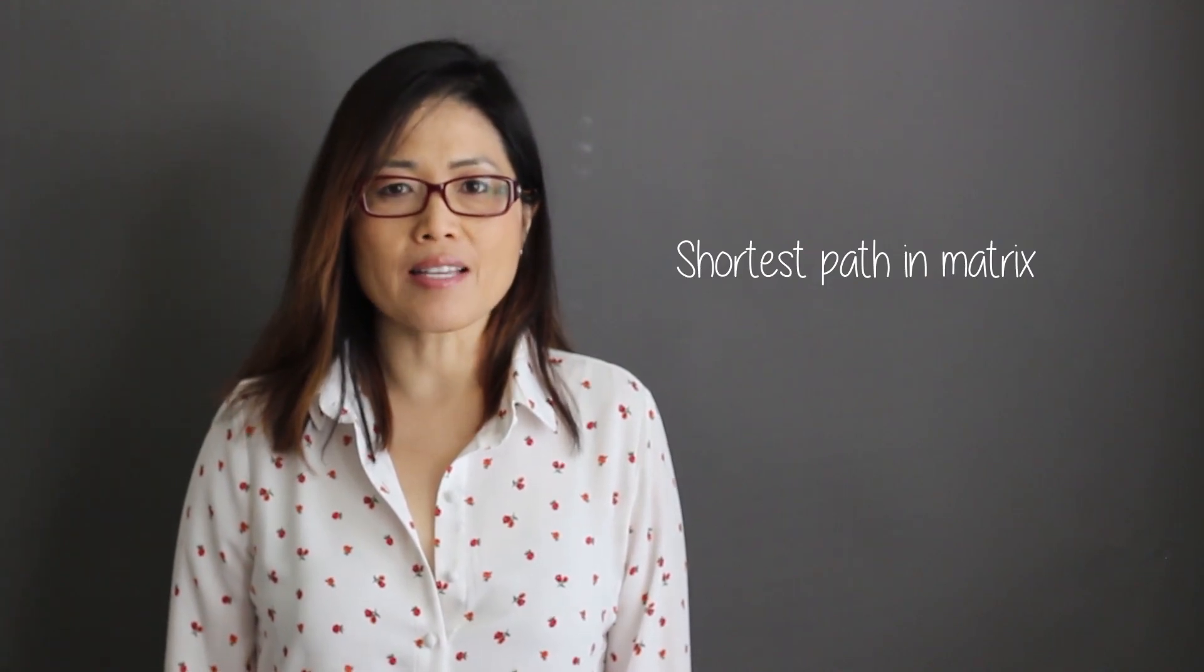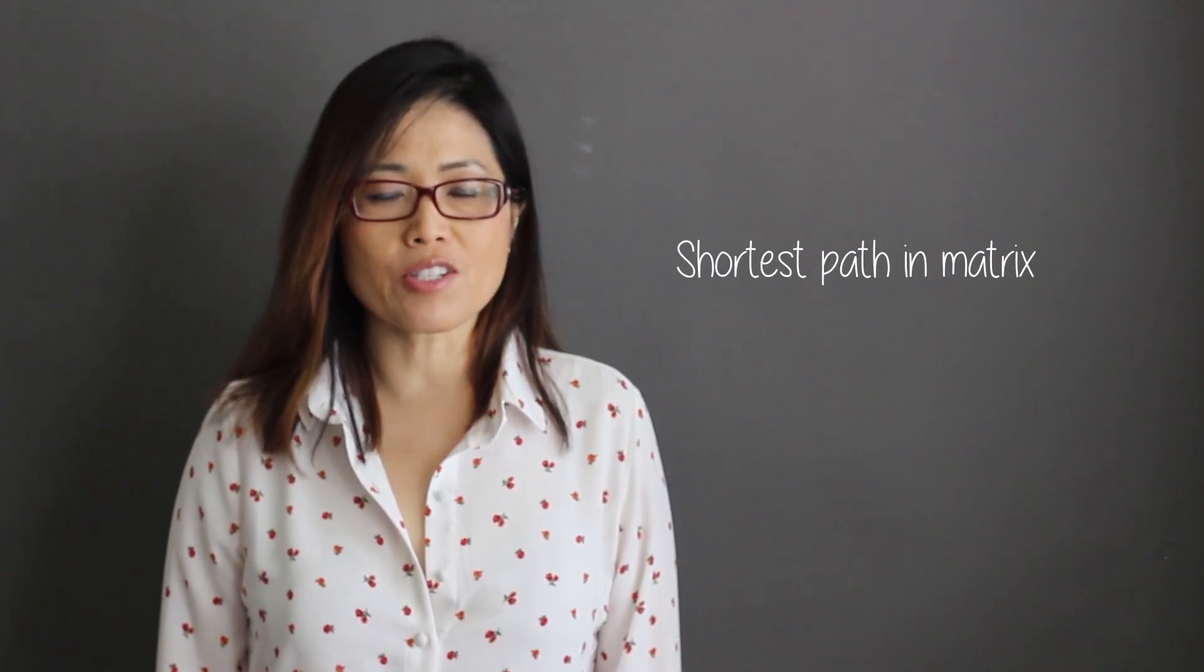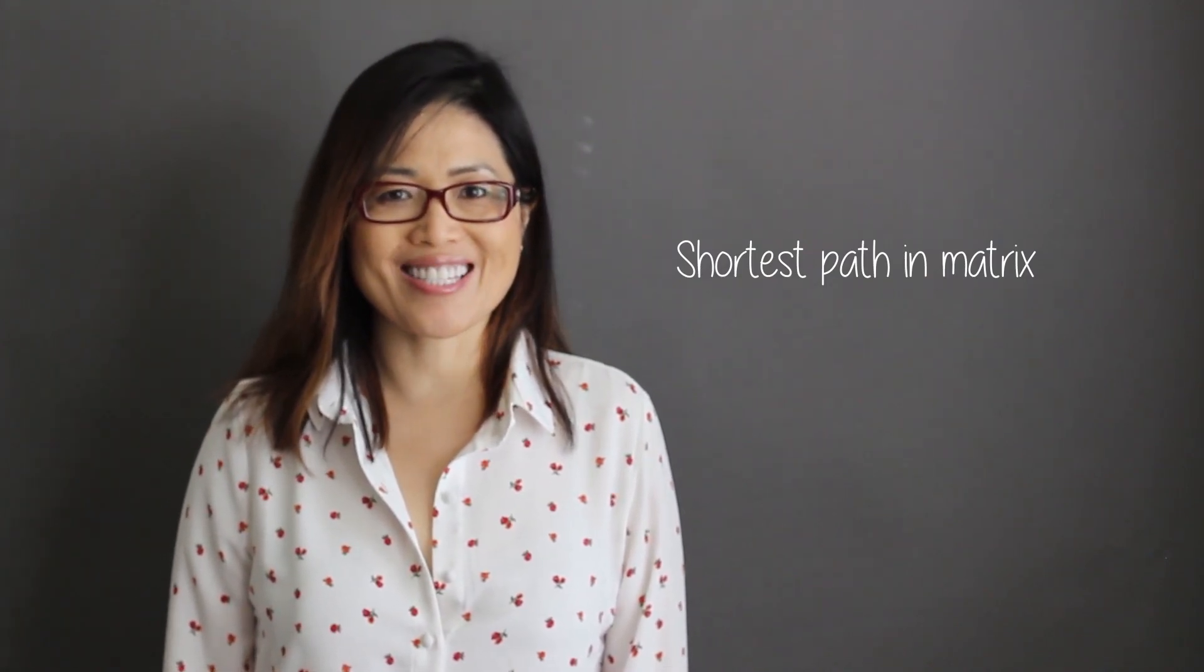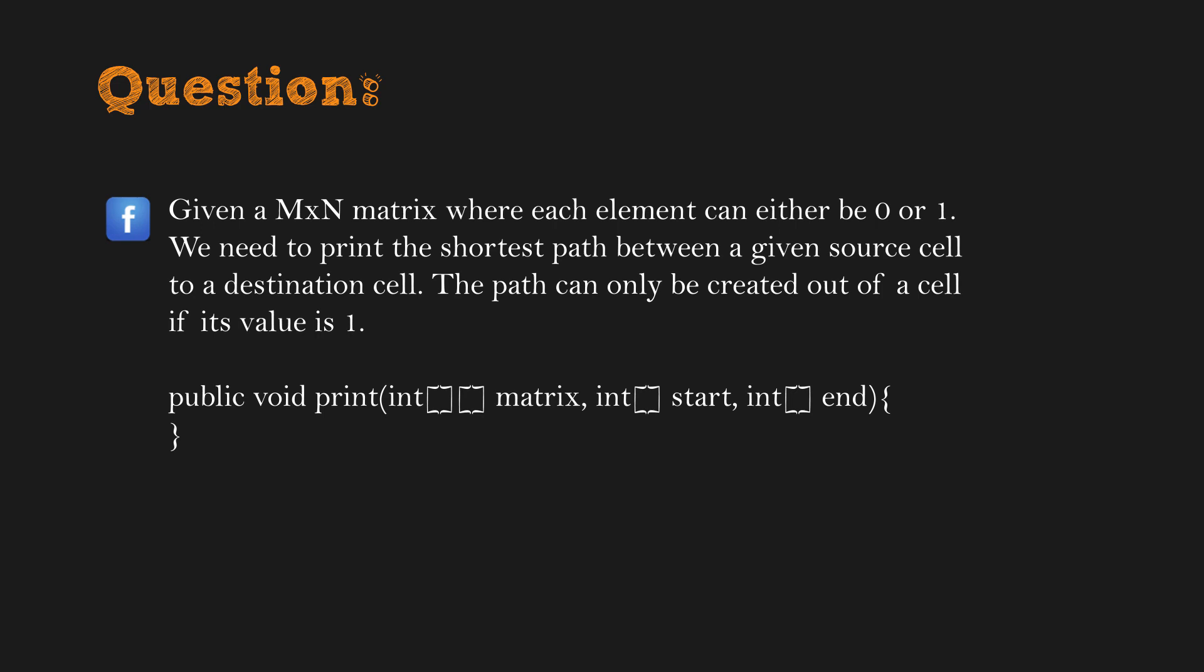Find shortest paths between cells in matrix. This is the question statement: Given a matrix where each element can either be 0 or 1, we need to print the shortest path between a given source cell to a destination cell. The path can only be created out of a cell if its value is 1.